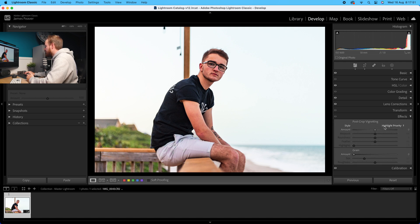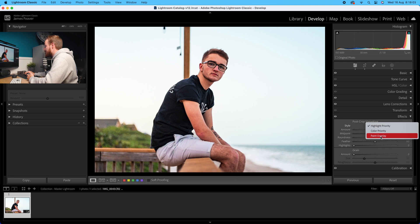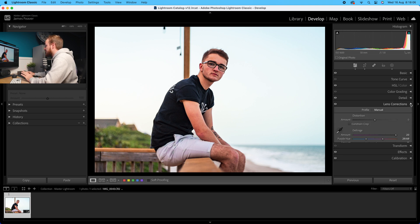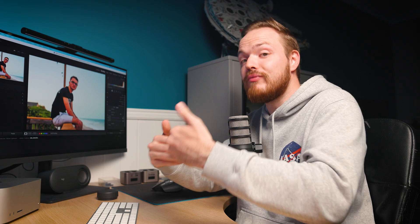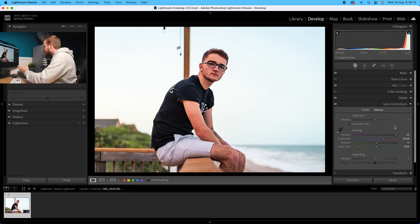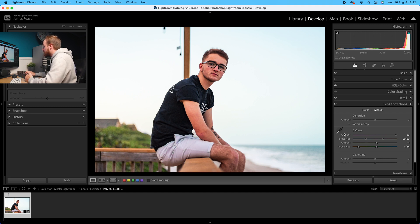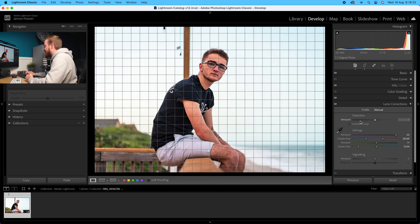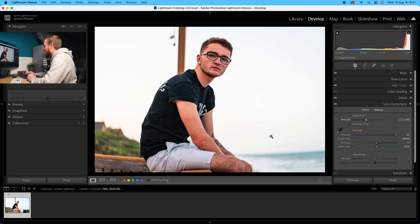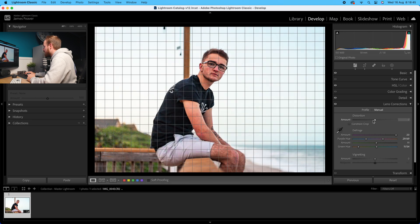In lens correction you've only got amount and midpoint, but in the effects panel under post-crop vignette you've got controls like midpoint, feather, roundness, and highlights, plus you can go into highlight priority, color priority, and paint overlay - something you can't do inside lens correction. I would specifically use lens correction to correct the image, not to add in an effect. You can control all three fundamental things your lens can suffer from, with great control over defringe and the amount of vignetting.